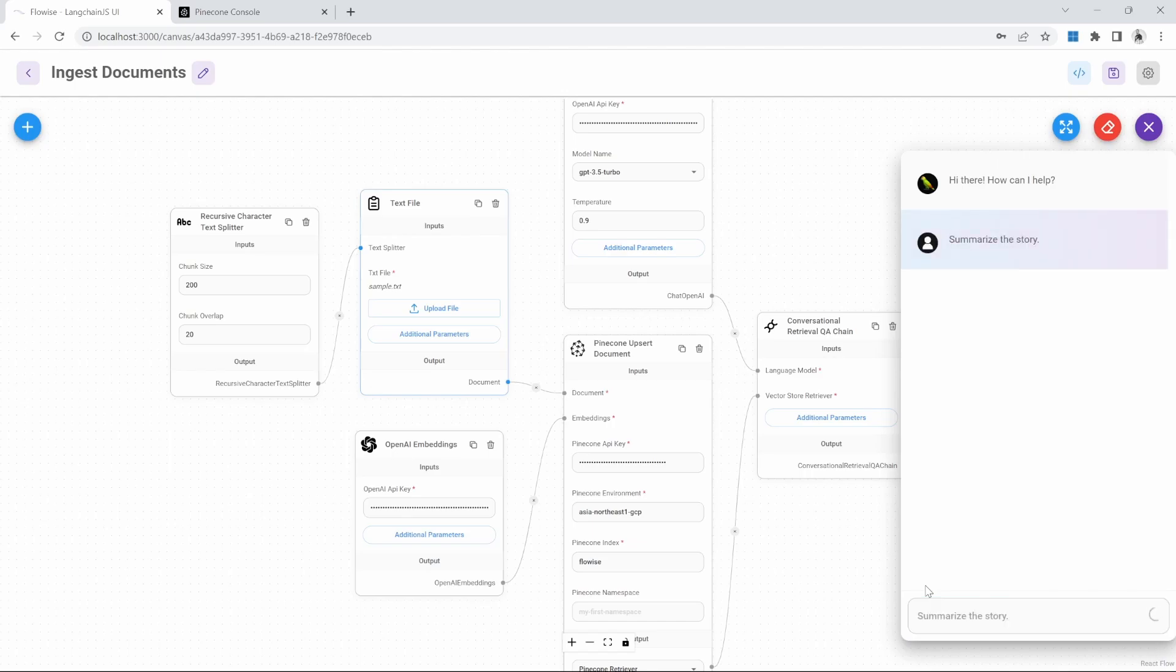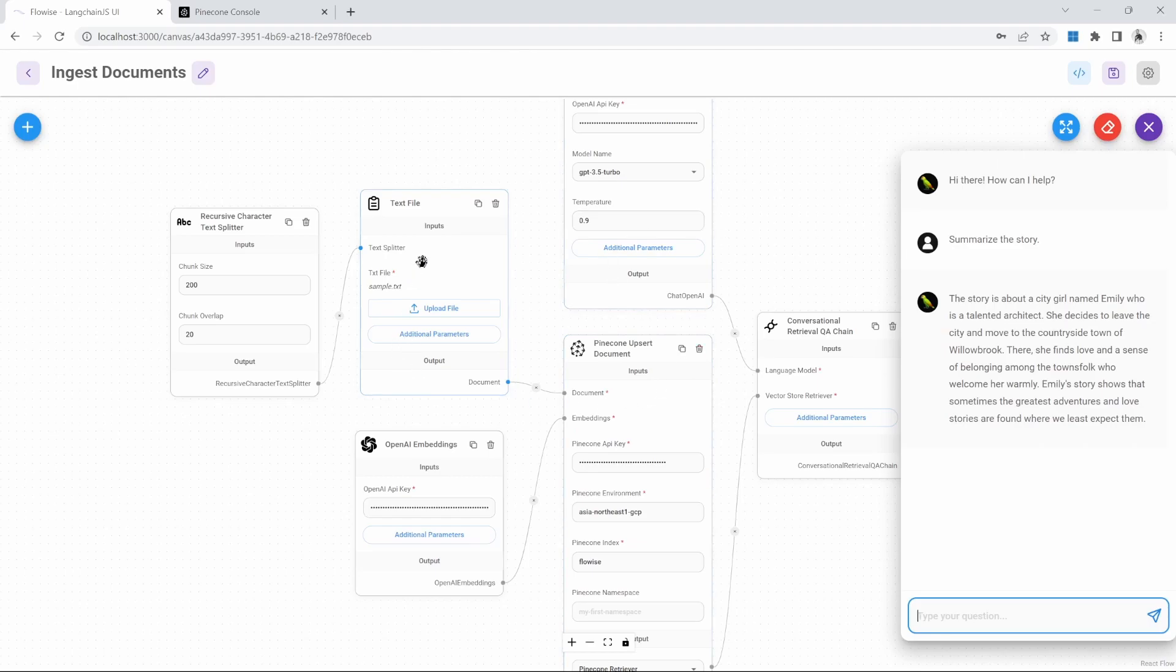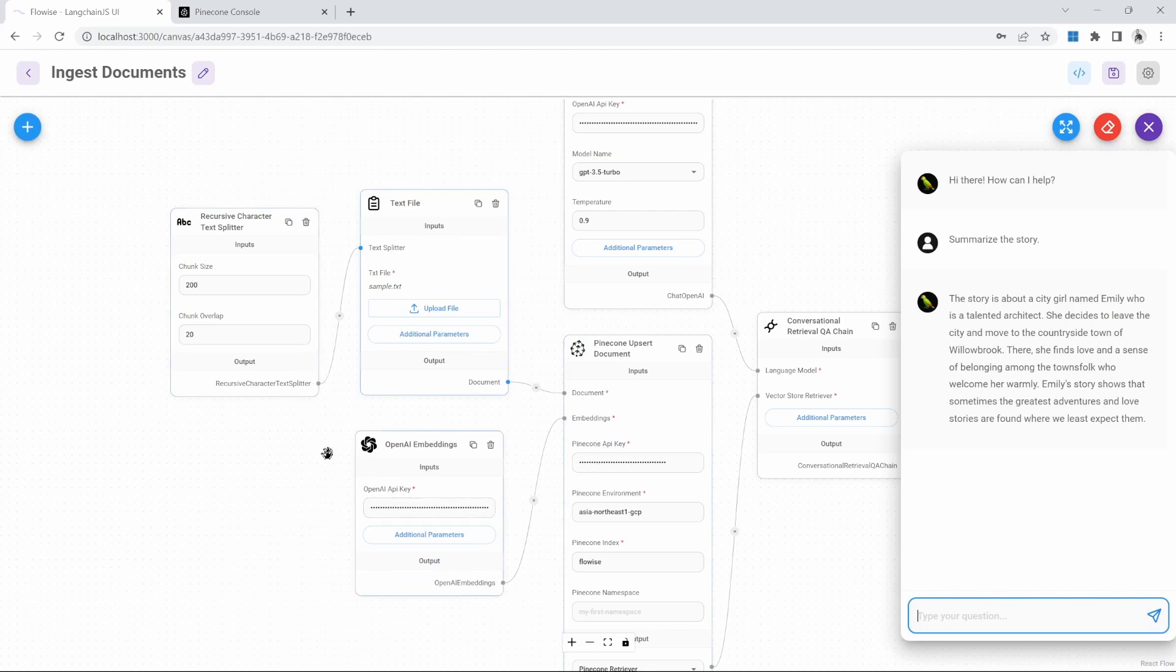And you will notice that this does take a bit of time. And that is because Flowwise is first uploading this document, chunking it, running embeddings on each of the chunks, and then storing those embeddings in the database. This process does take quite a bit of time.